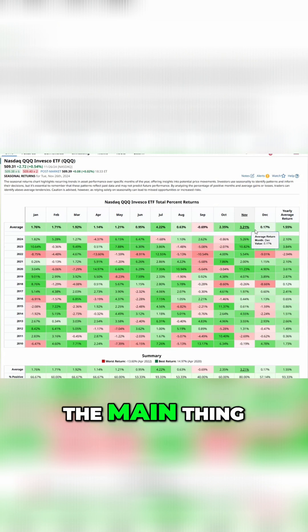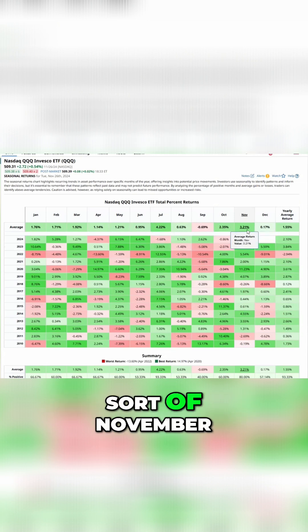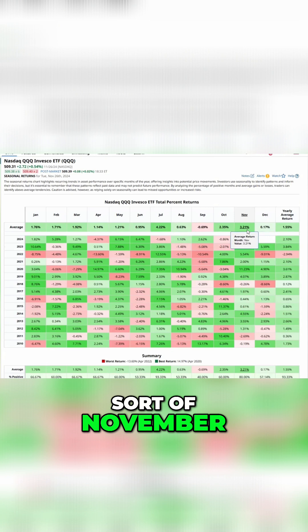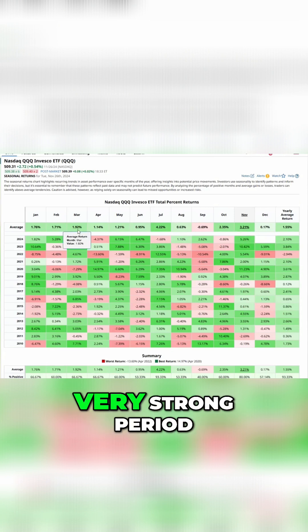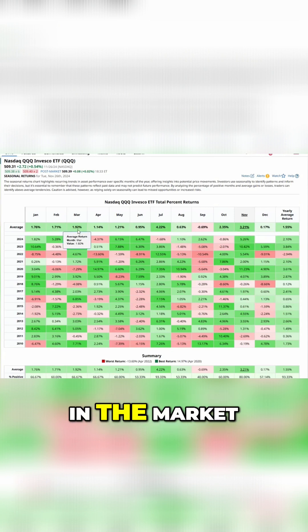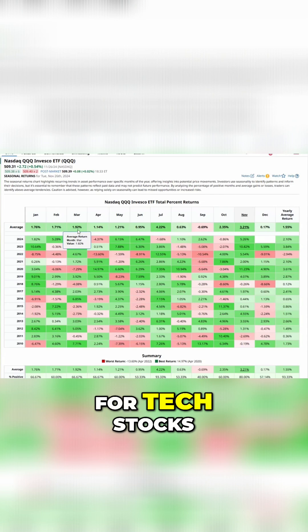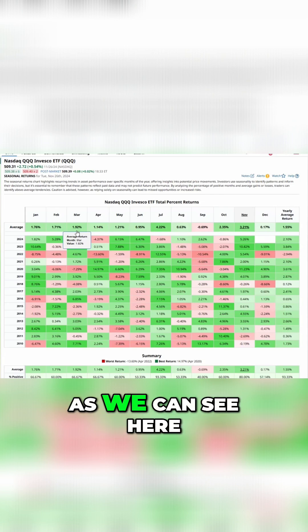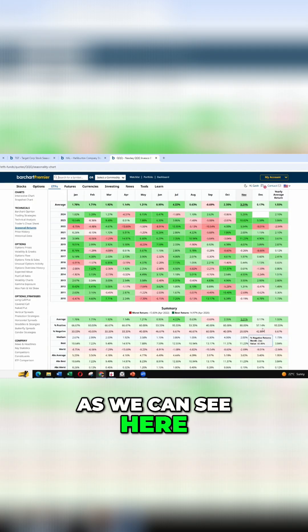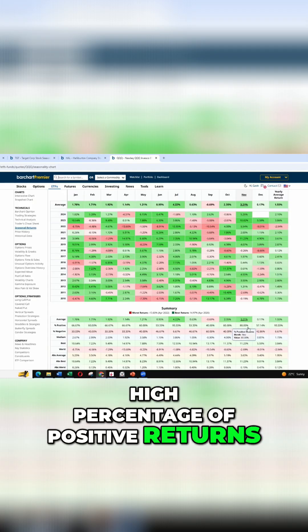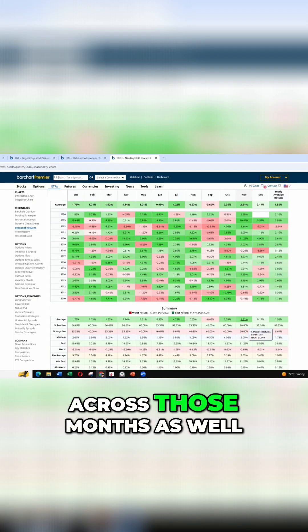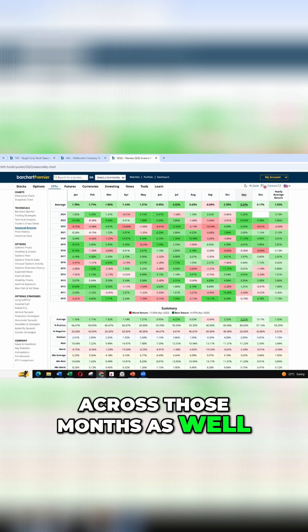And really, the main thing here is that sort of November through to March is typically a very, very strong period in the market. Very strong period for tech stocks, as we can see here, a high percentage of positive returns across those months as well.